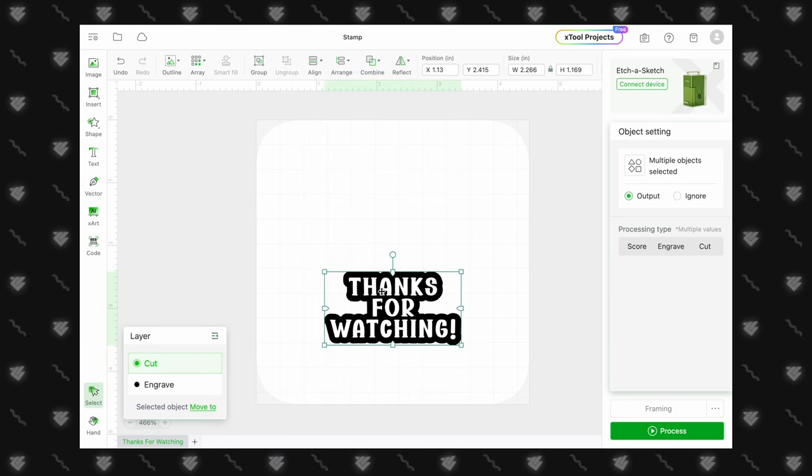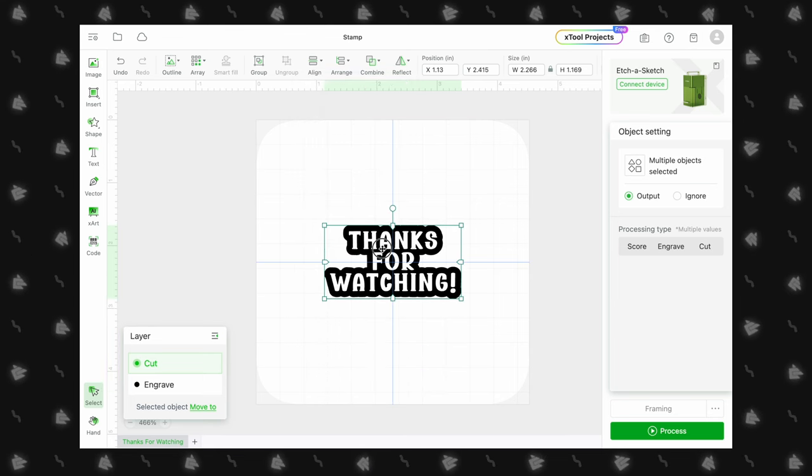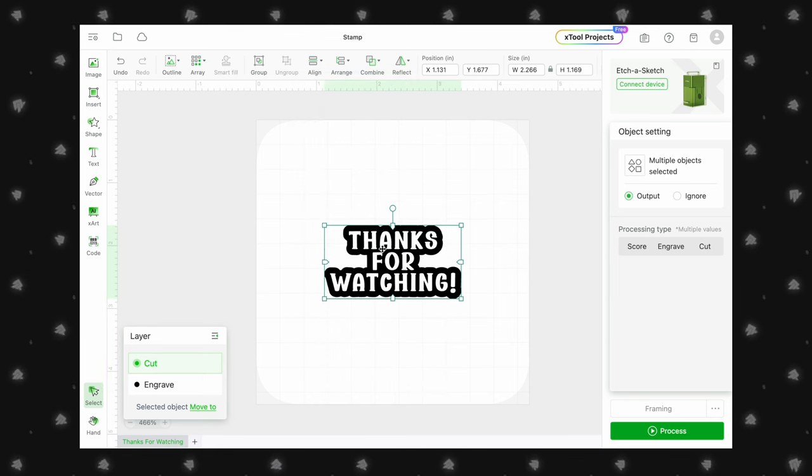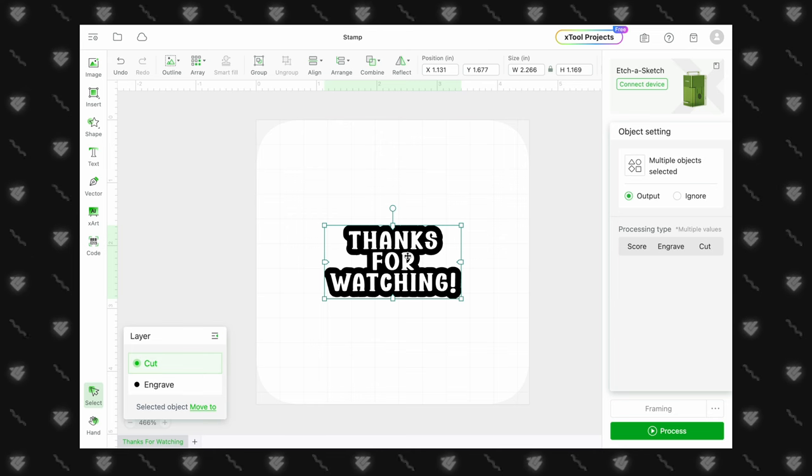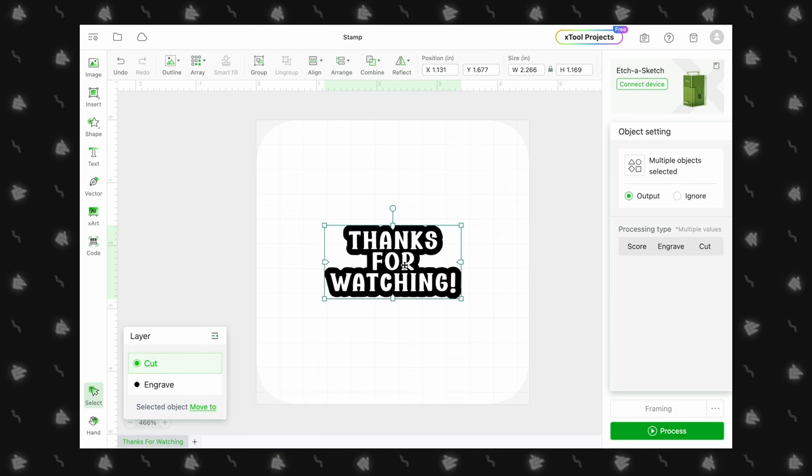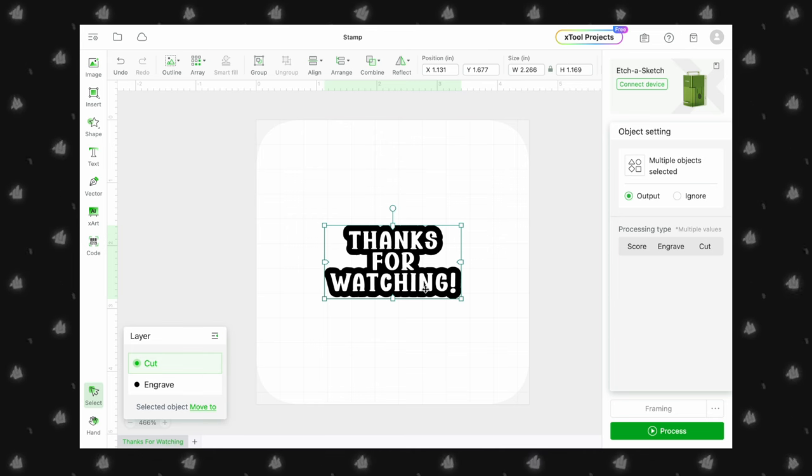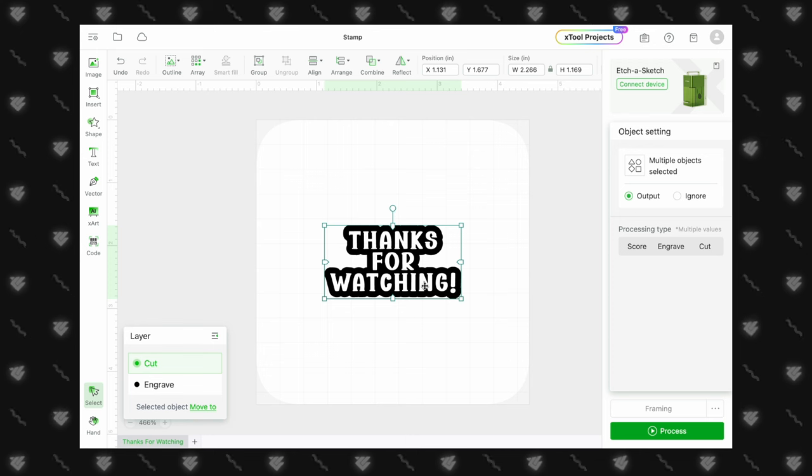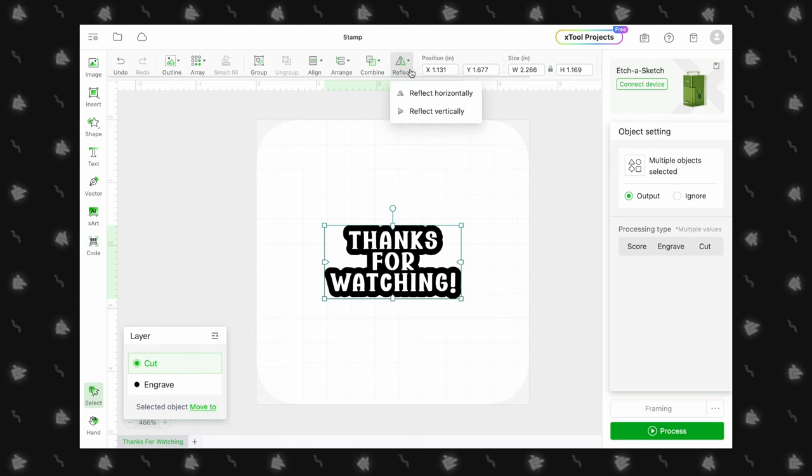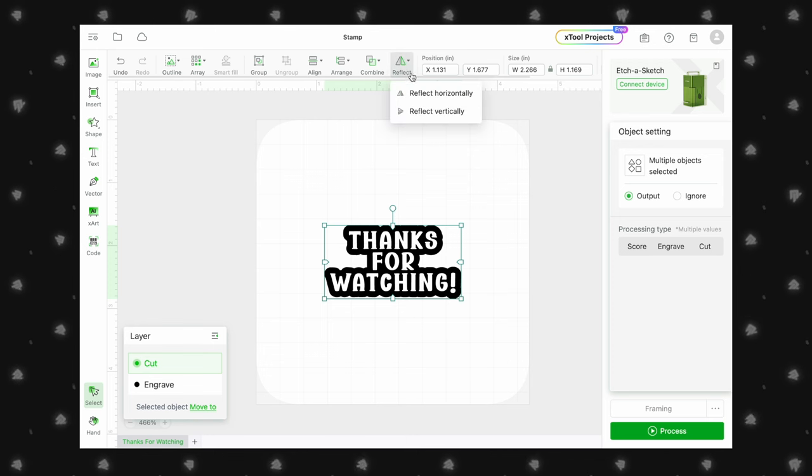Now, if you are doing a shape or simple design, then you are done. But if you are doing words, you need to mirror the design, or your stamp will be backwards. Again, select both layers, then click Reflect and Reflect Horizontally.